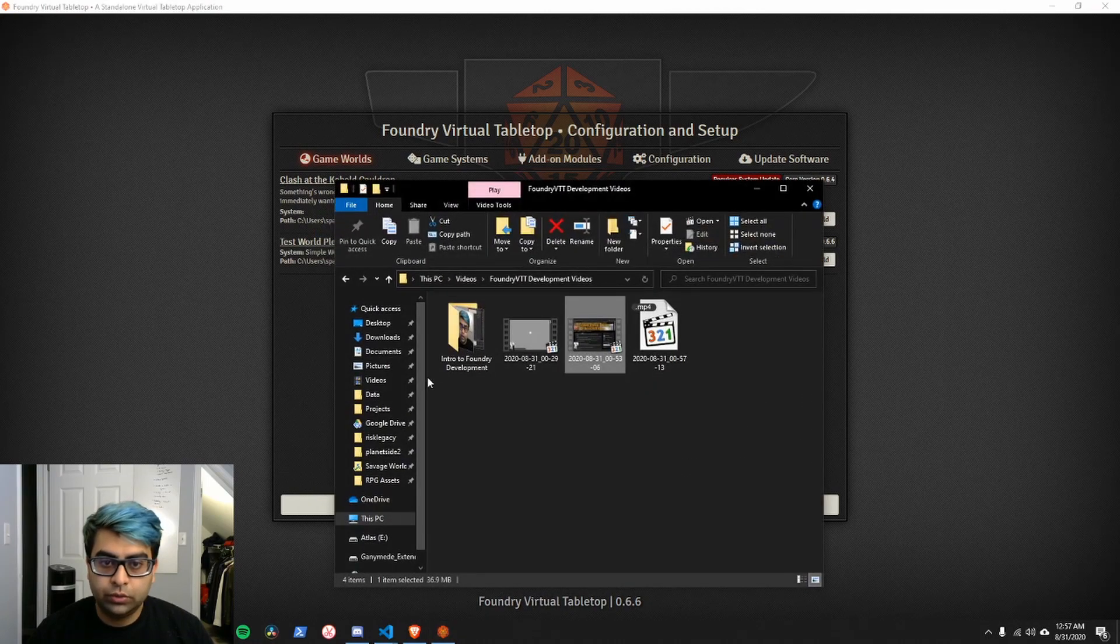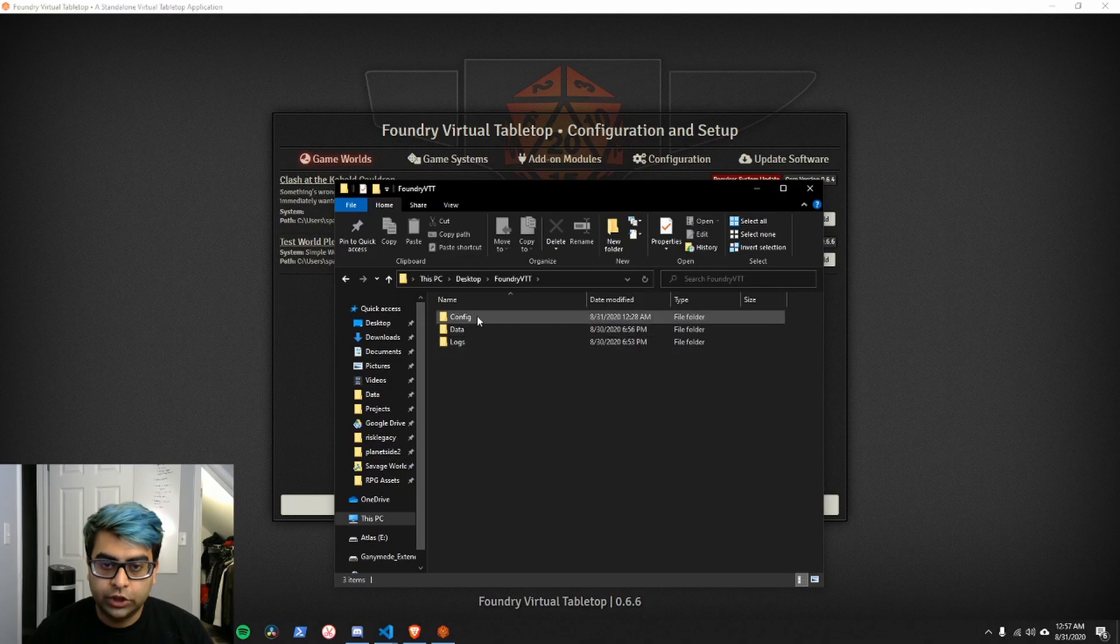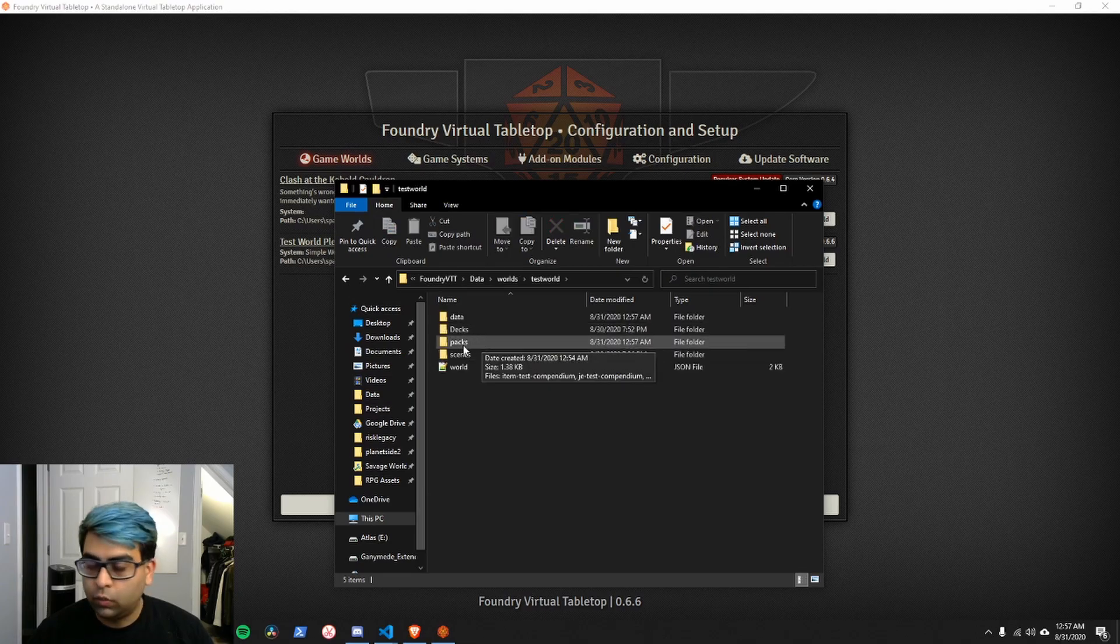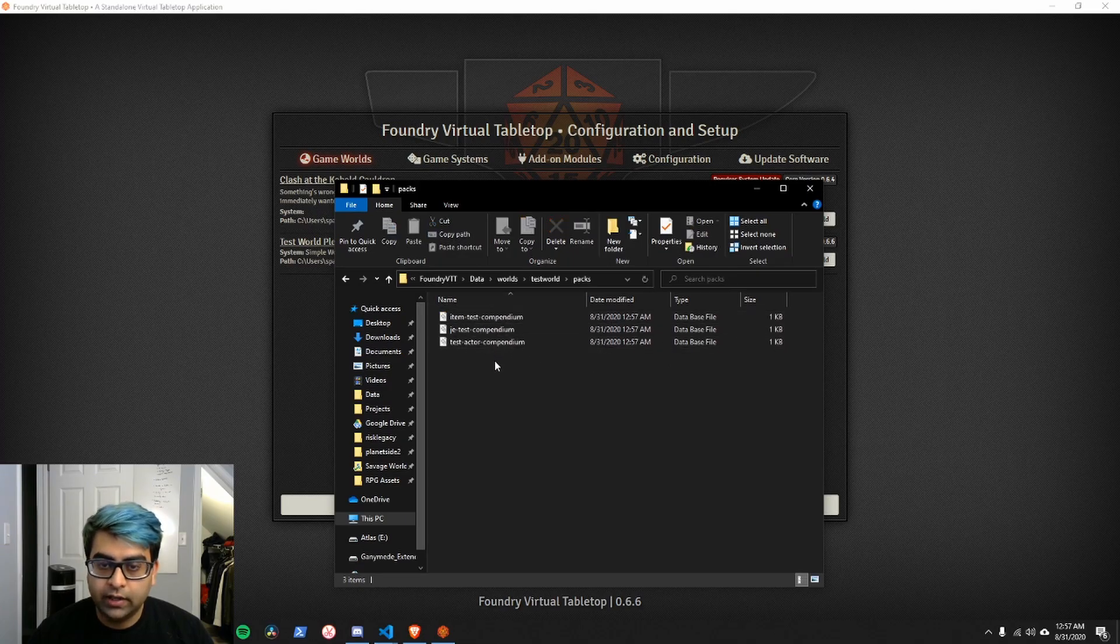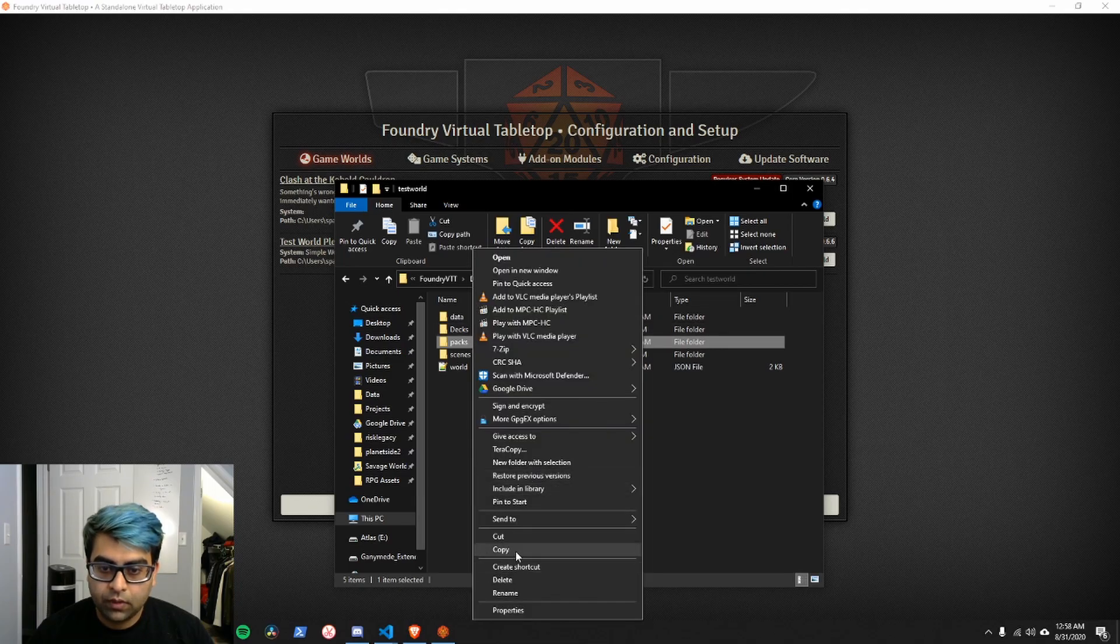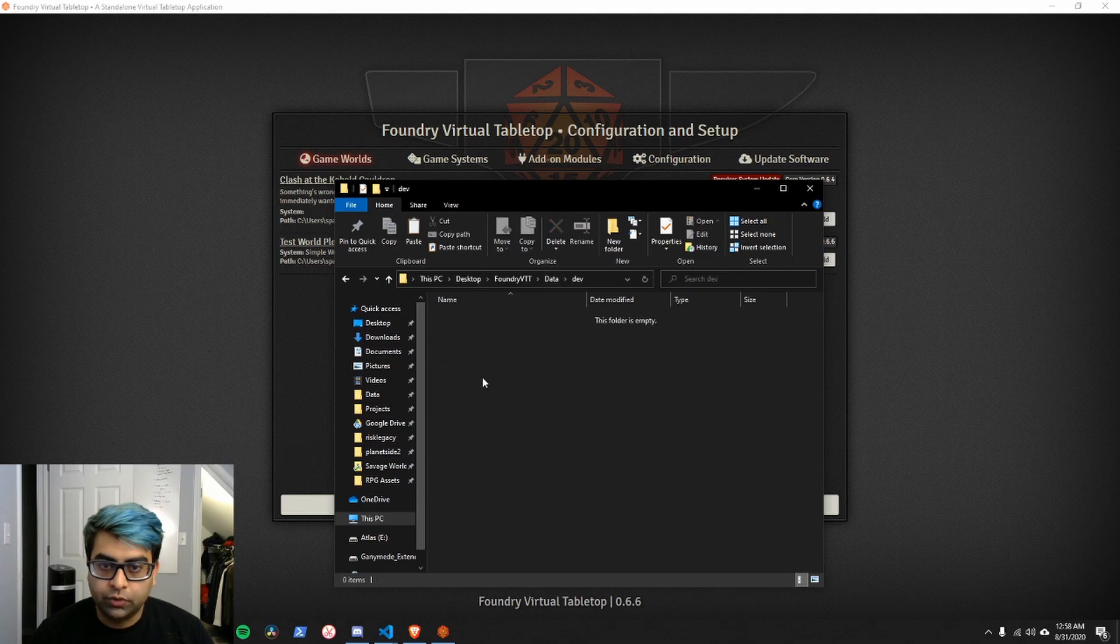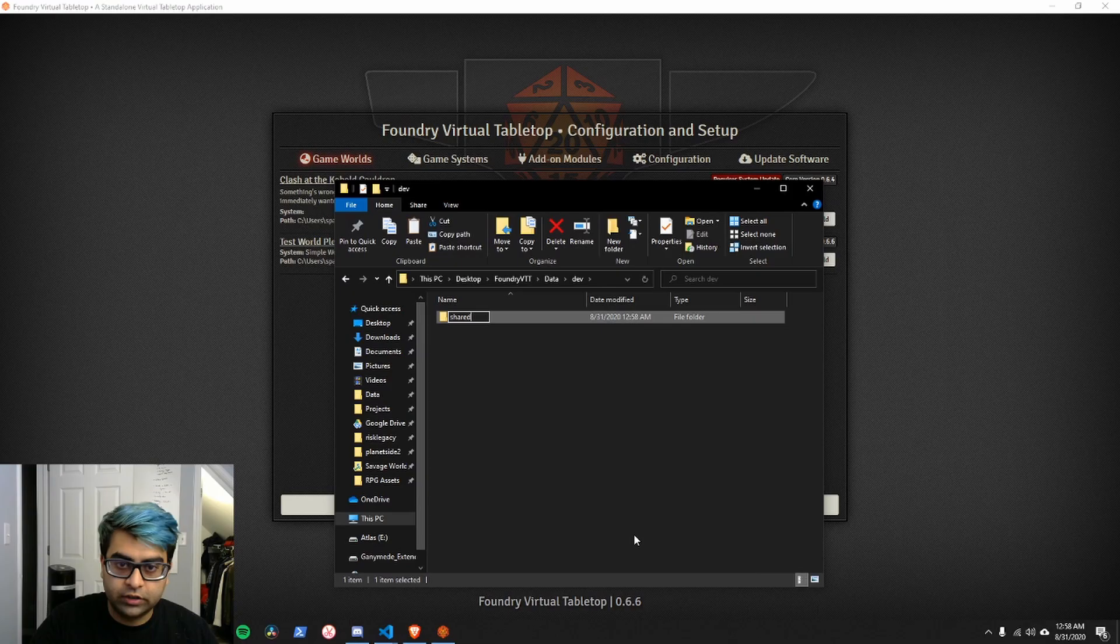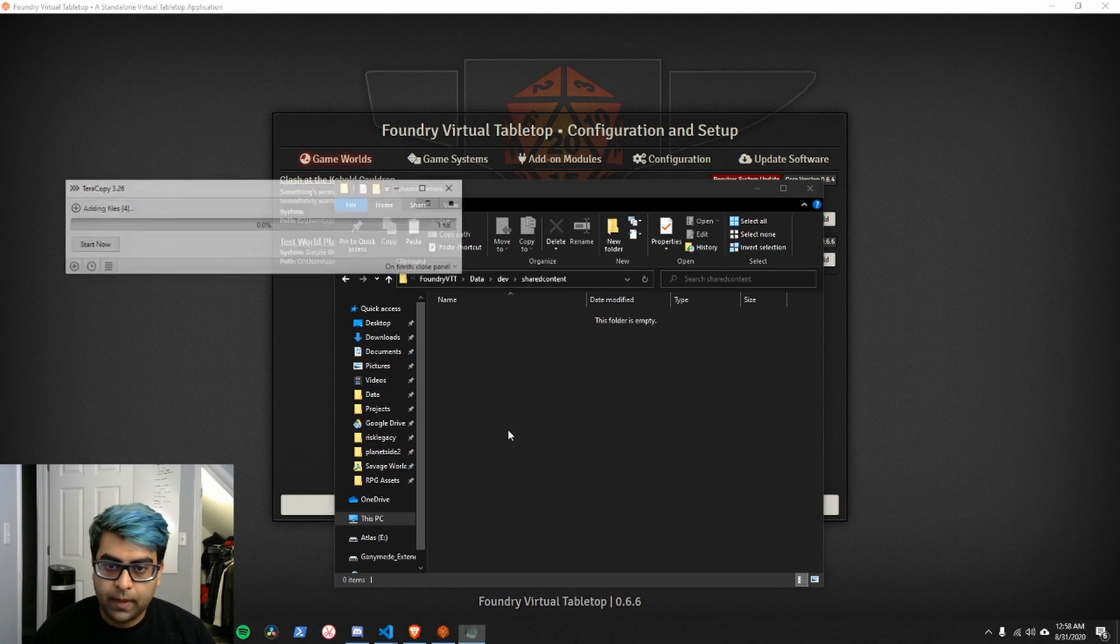If we go into our data folder and we check out our data directory here and we go to worlds, test world, there is a new folder in our world directory that's called packs. These are the compendiums that we created. We're going to need these. We're going to copy the packs directory and we're going to put it in a new module. So we're going to create a new folder for our module. We'll call it shared content. We're going to copy the packs folder in it.